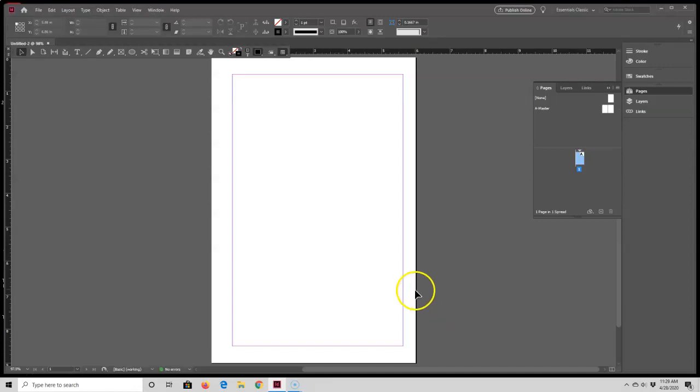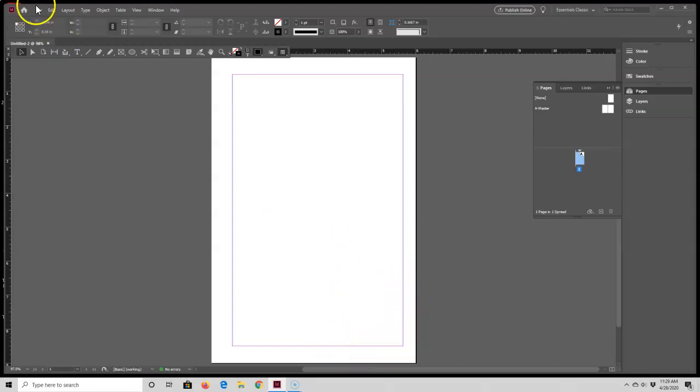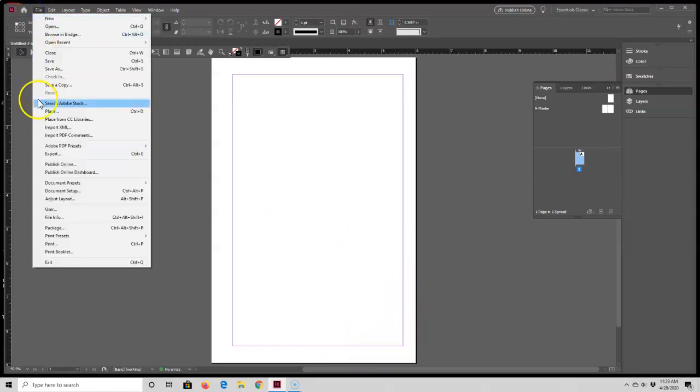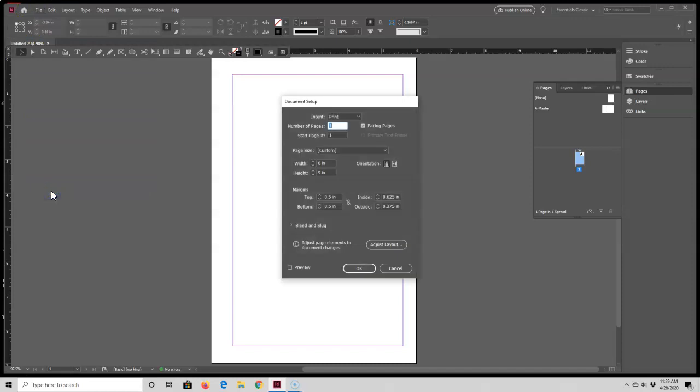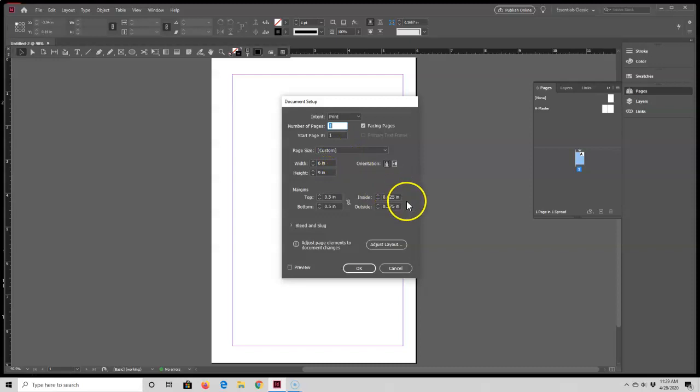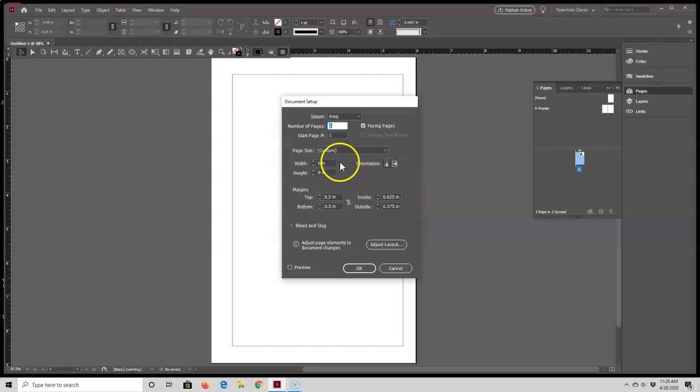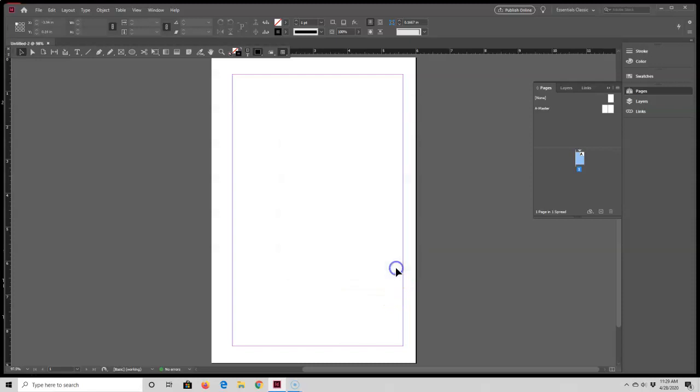The page margins are indicated by this purple and pink line. And then if you go up here to File, Document Setup, you can just do a quick double check to make sure your book trim size and page margins are how you like them. If you find a mistake or want to change it, you can just go ahead and do it in this box and click OK. Everything's fine for me, so I'm just going to cancel out.